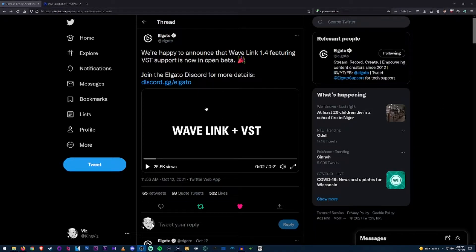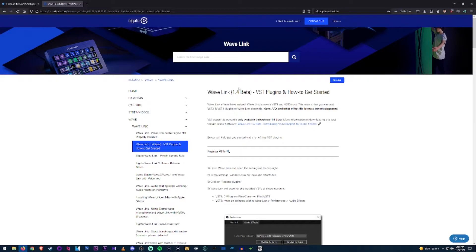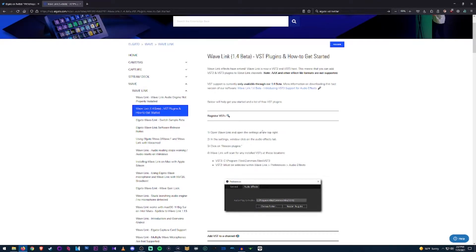Before you do anything, you want to make sure you have the beta version of Wave Link downloaded — it should be version 1.4. To get that you have to join their Discord, or have someone send you the file download. I'm going to assume you already know how Wave Link works and how it separates channels, so we won't cover that.